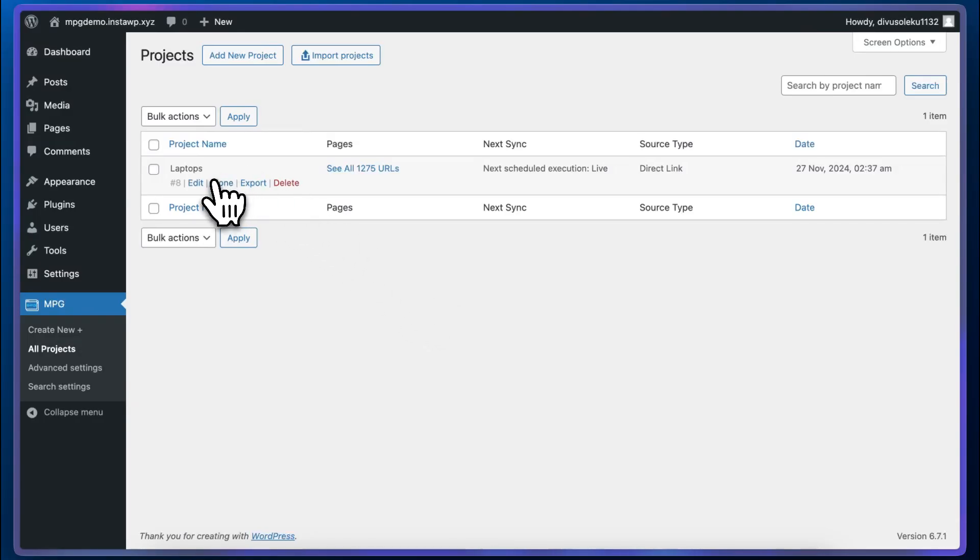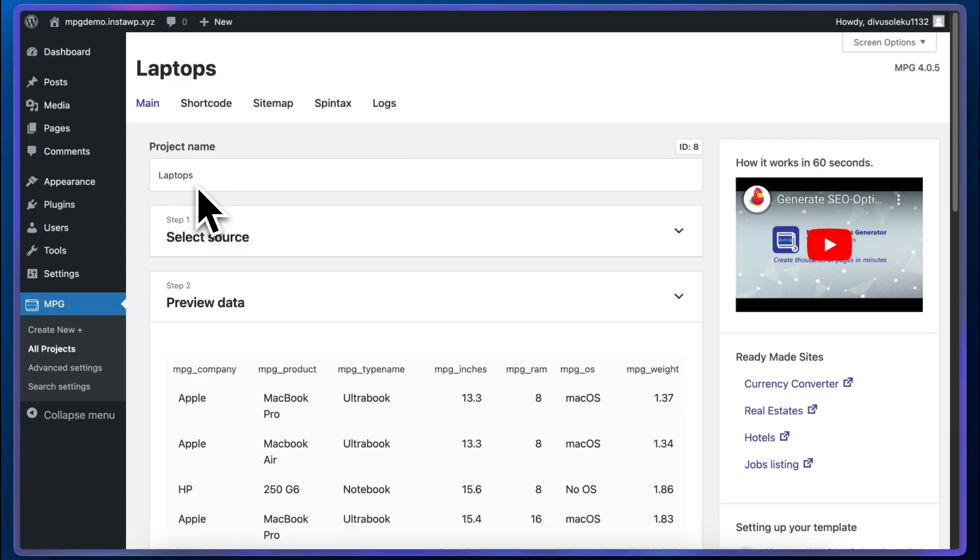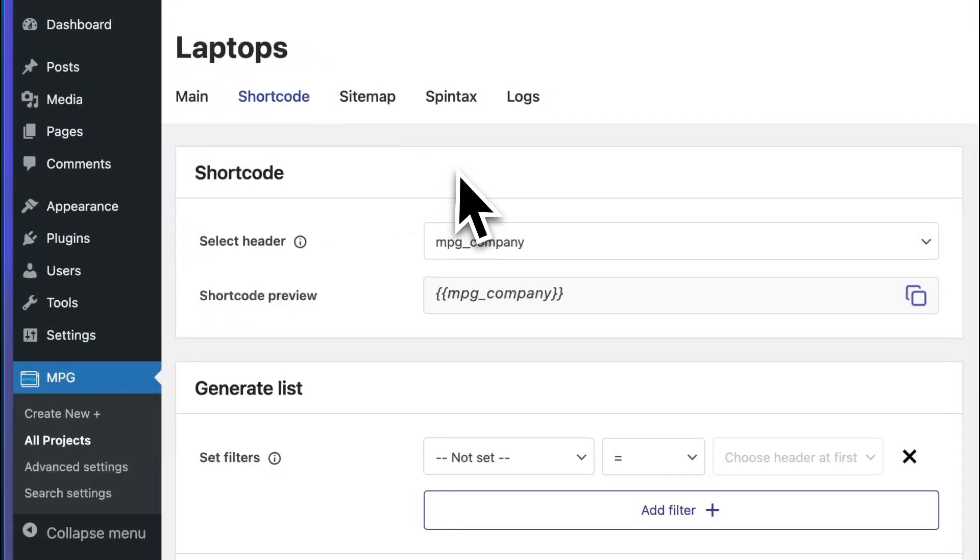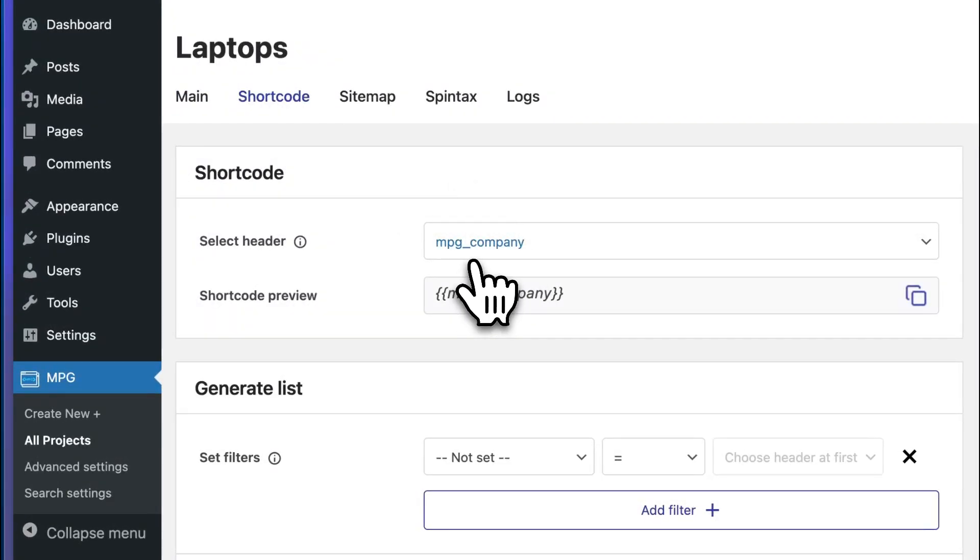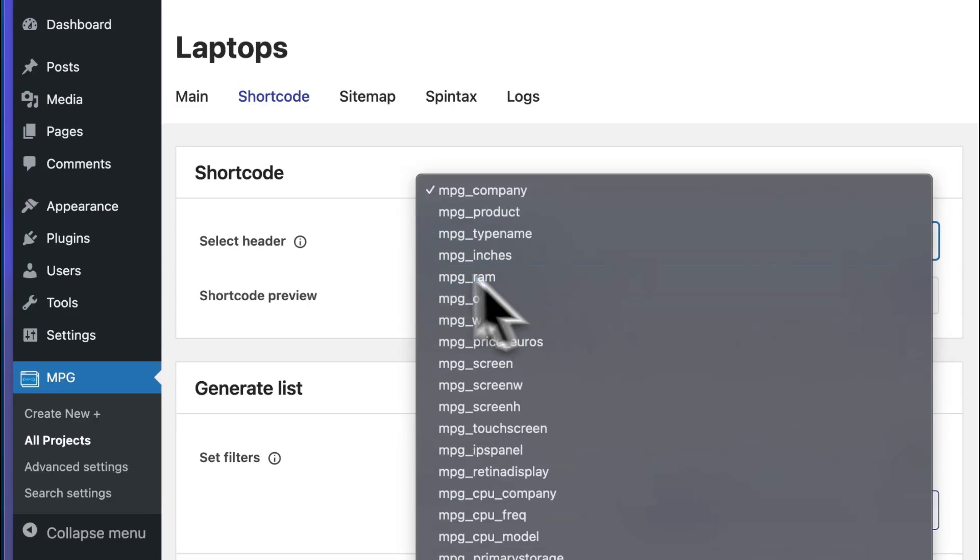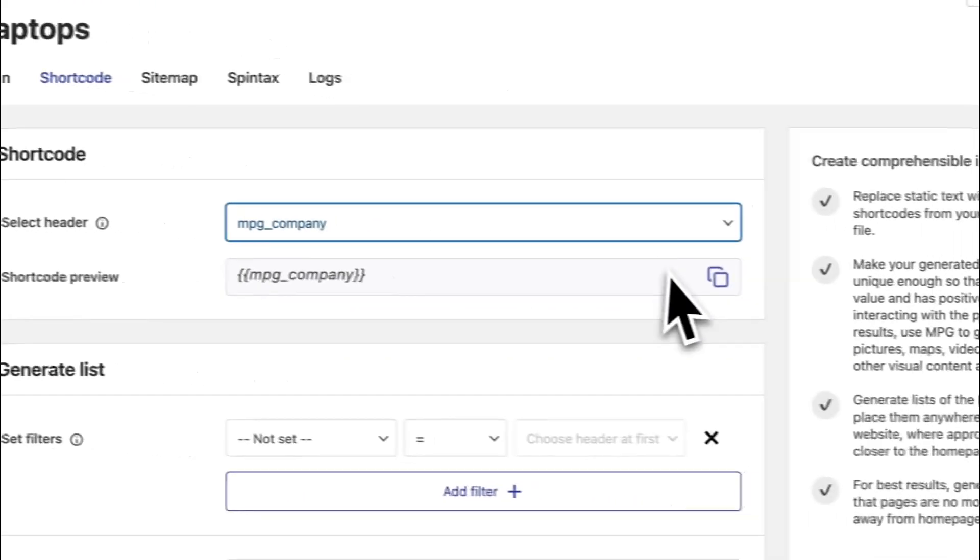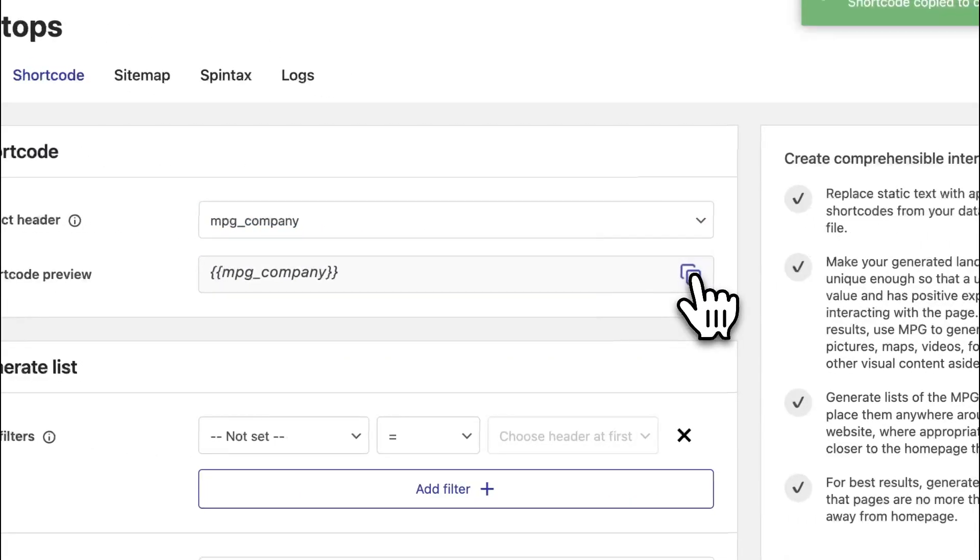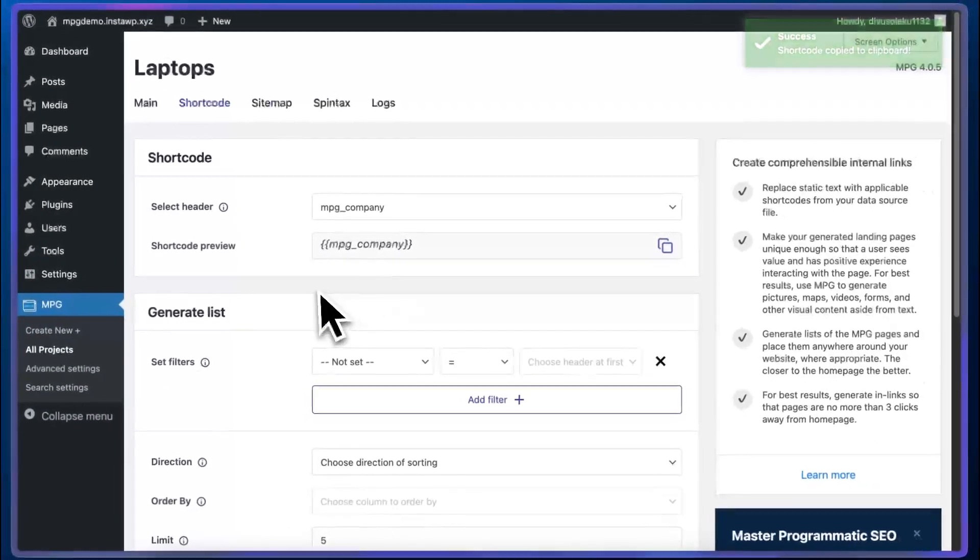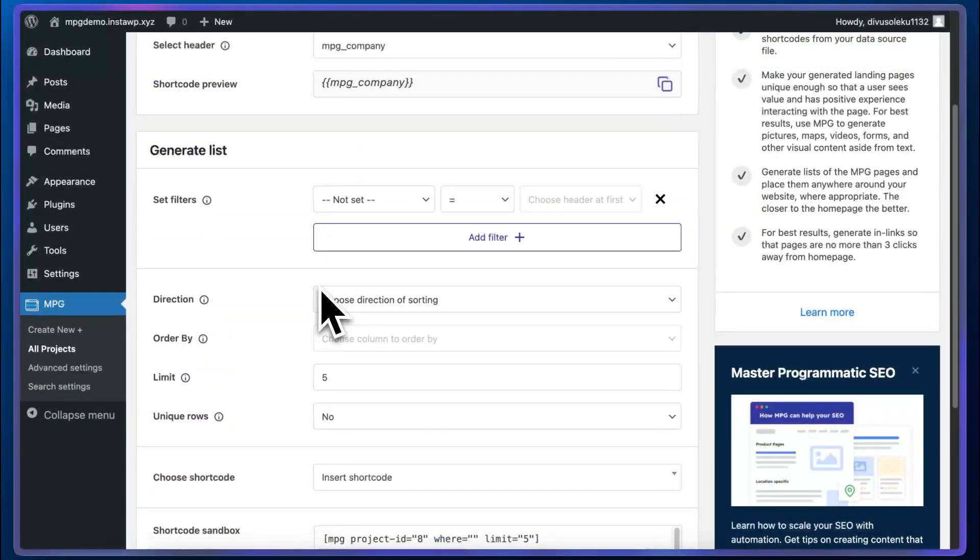Now let's take a look at some more project settings. We'll go to the shortcode tab and here we'll have an option to select the shortcode for any header which can be displayed anywhere on our website. We can just click to copy and paste it anywhere.